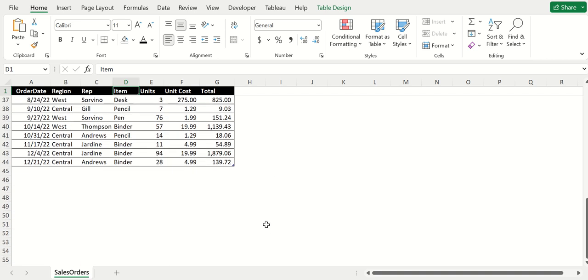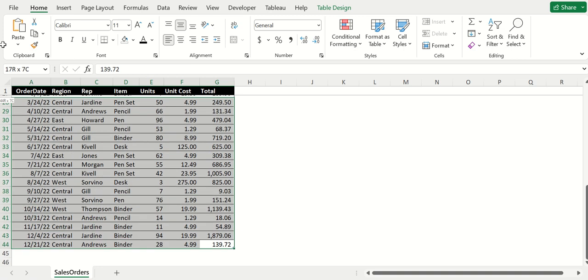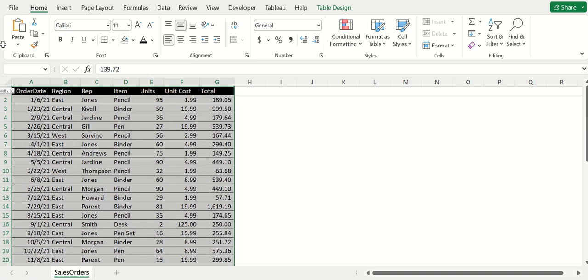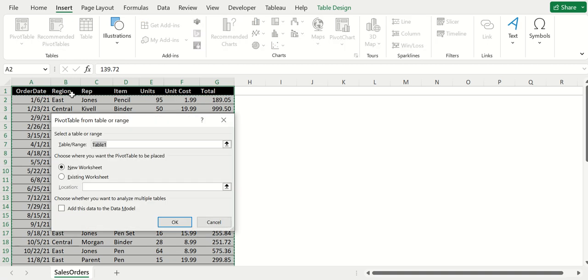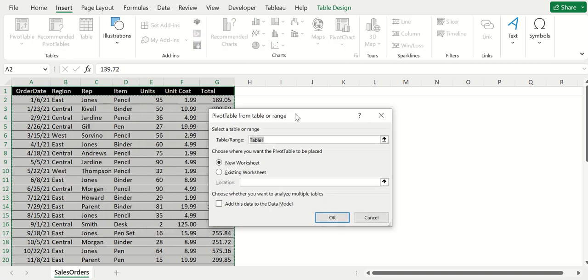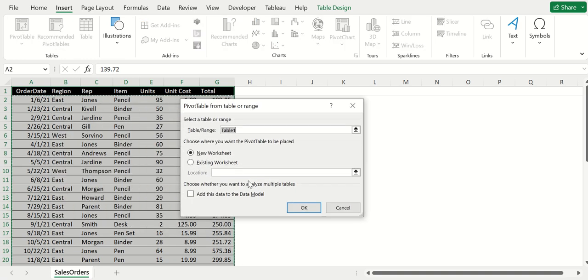The first thing you want to do when you create a pivot table is highlight your entire data set, then go up top to Insert and then click pivot table.